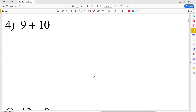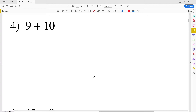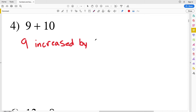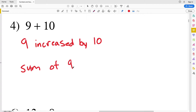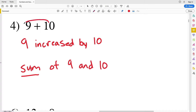In number four we have nine plus ten, which we could write as that, or 'nine increased by ten', 'ten more than nine', or 'the sum of nine and ten', because the sum is what we get after we add numbers together.